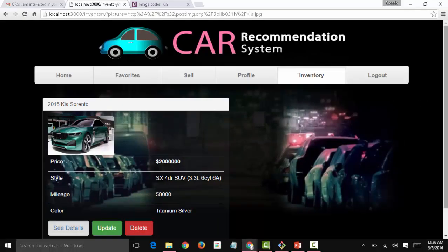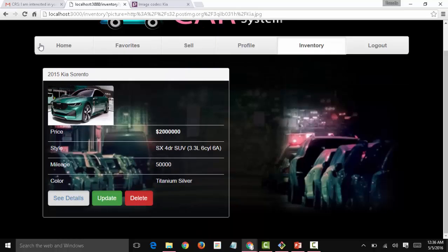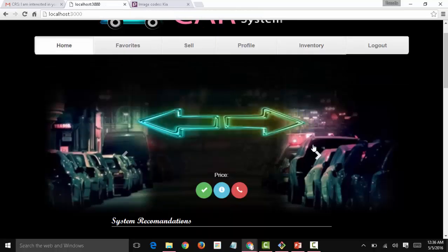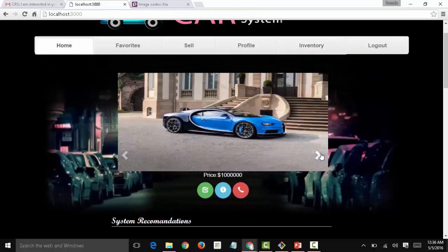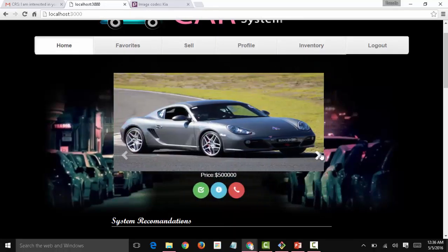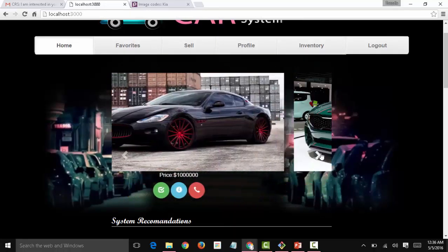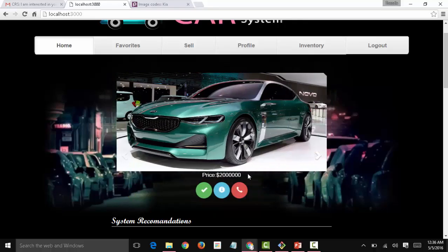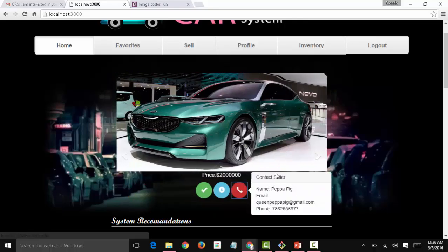So now Peppa has a car in her inventory and if you go to home, the car is added to the general inventory of the website and Peppa's information appears there as well.